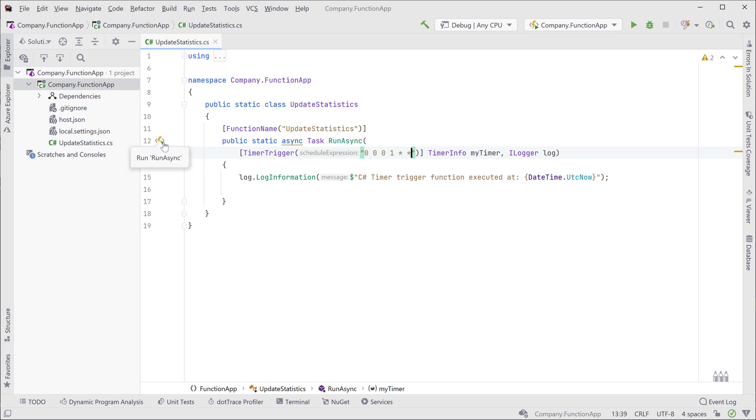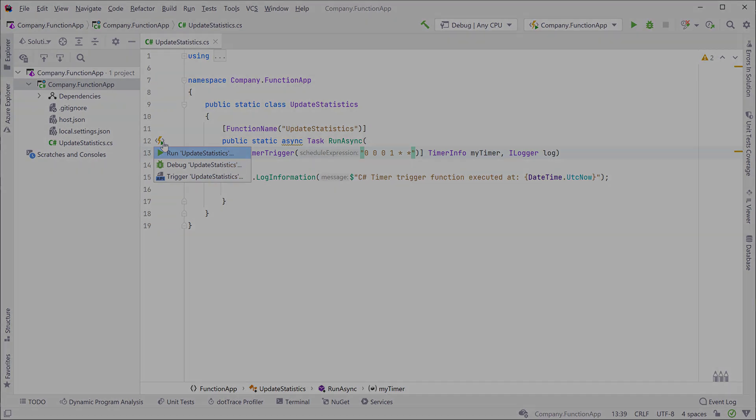You can also run, debug and trigger your functions with the .NET 5 isolated worker model.